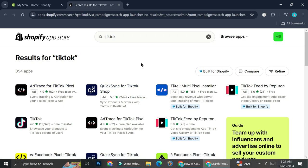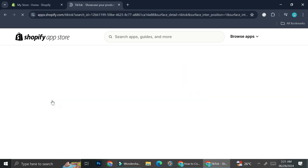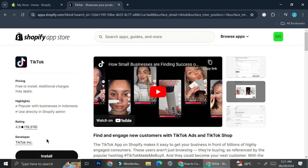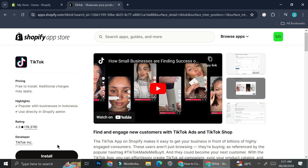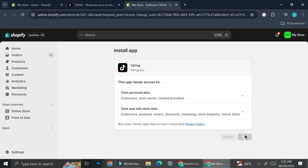You can see here we have Trace for TikTok Pixel, QuickSync for TikTok Shop, Texel, and TikTok Feed by Reputation. The app that we're going to use is the one simply called TikTok — it is free to install and the developer is TikTok itself. Go ahead and click on Install. Just like always, if you want to install Shopify apps you're going to need to give access for these apps to view personal data as listed, as well as view and edit store data. You can read all of them if you need to, and once you're okay with it go ahead and click on Install.